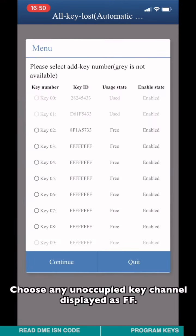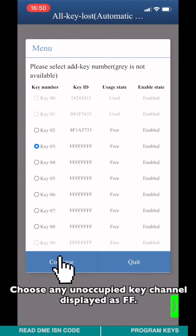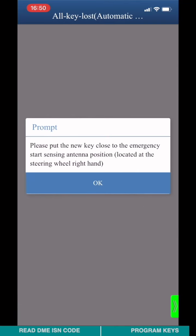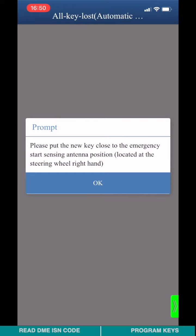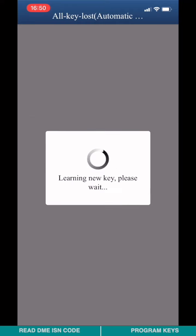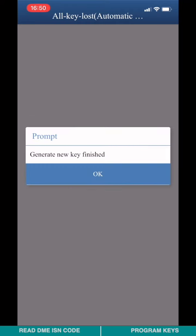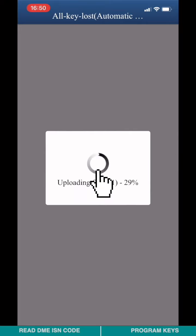Choose any unoccupied key channel displayed as FF. Please pull the new blank key close to the emergency coil sensing channel. Key learning is now finished.